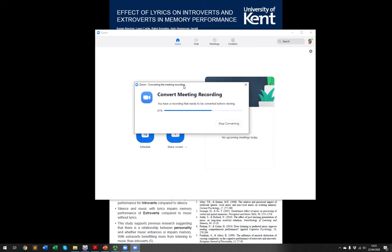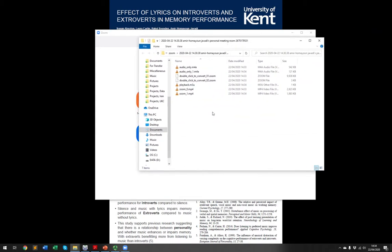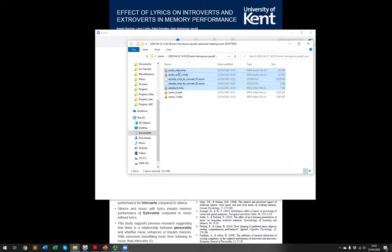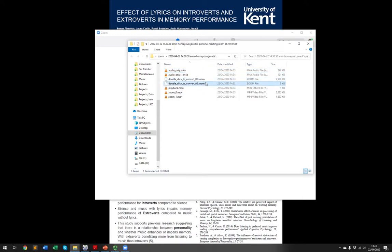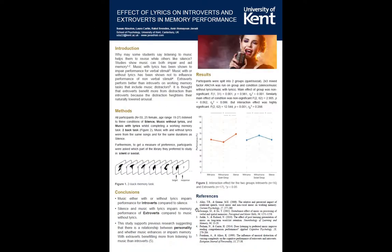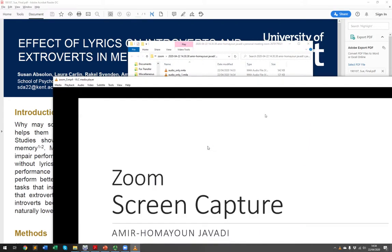After ending the meeting, Zoom begins converting the recorded screens into video files. Once done, it also opens up the folder where the videos are saved. I recorded two videos — one for the oral presentation and one for the poster presentation. You'll also see audio-only files and native Zoom raw files, which you don't need. The actual MP4 files are what you need to upload to the website.